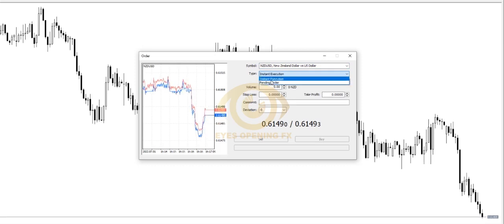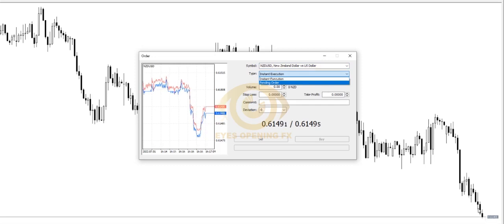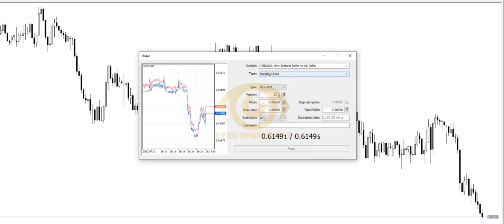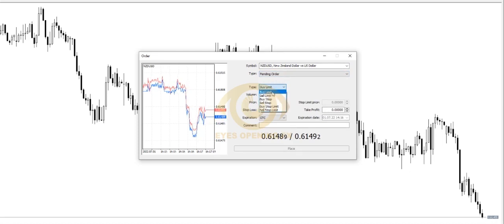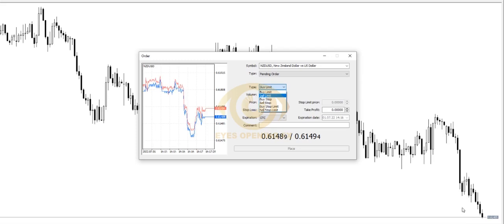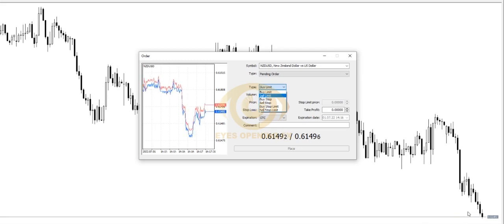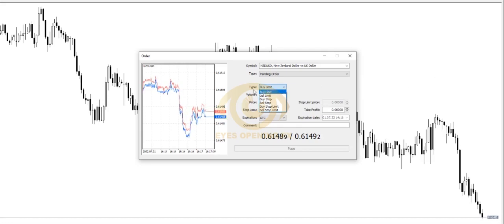Here in MT4 we have an order window. The pair I want to open is NZD/USD — New Zealand dollar against US dollar. The order type is instant execution, which means you are trying to open an order and place a trade at that particular level right now. We also have pending orders. Instant execution means you are trying to buy at that particular moment.